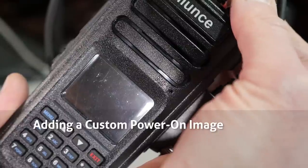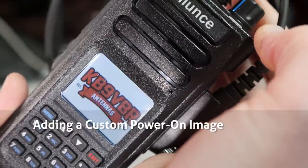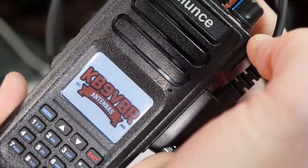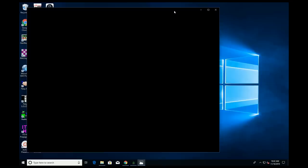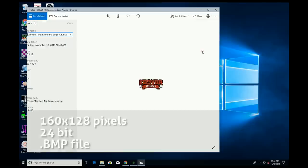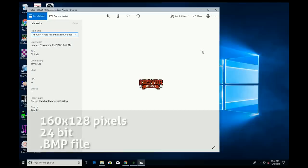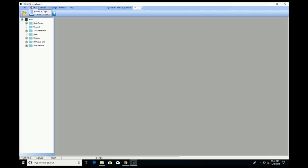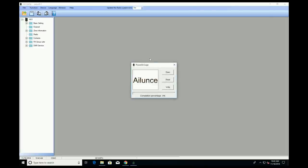You can change the welcome message of the HD1 from the generic Islands logo to any custom image of your choice. First, you will need a compatible image file — it must be 160x128 pixels and be saved as a 24-bit BMP file. Almost all image editing programs will allow you to make this file; I used Adobe Photoshop. Next, in the HD1 programming software, select Power On Logo, open your newly created logo file, and write it to the radio. When the radio restarts, you will see your custom logo.